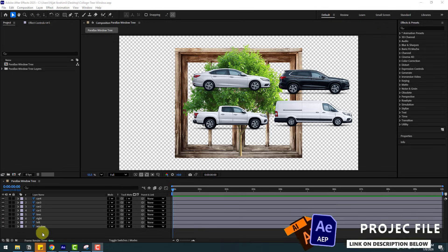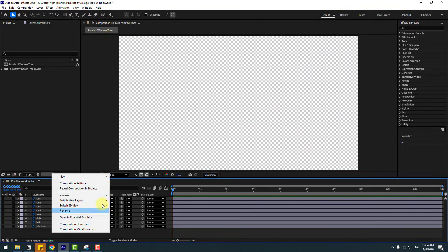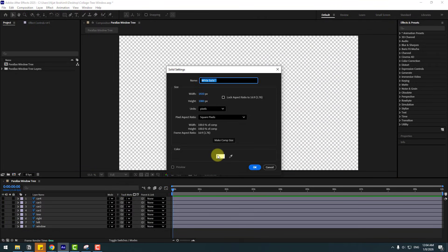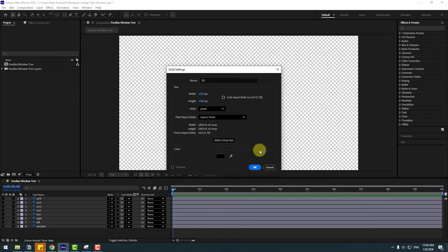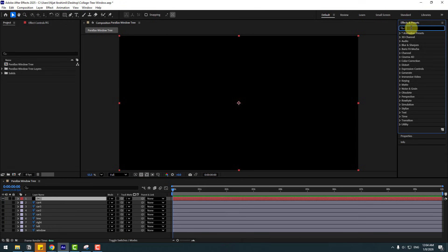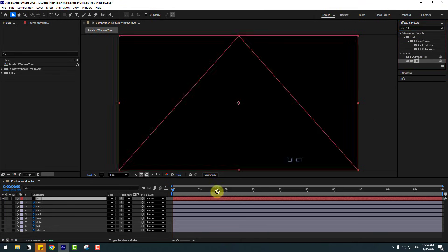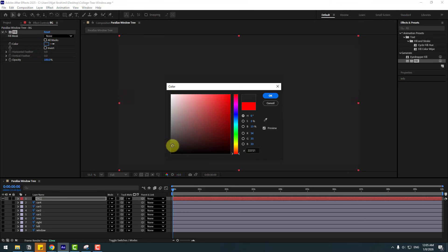First, let's select all the layers and hide them. Let's create a new solid layer for the background. Add the name 'background' and choose the color black. Then go to FX presets, search for 'fill', choose fill, and use it for the background. Go to the color picker and choose light black.